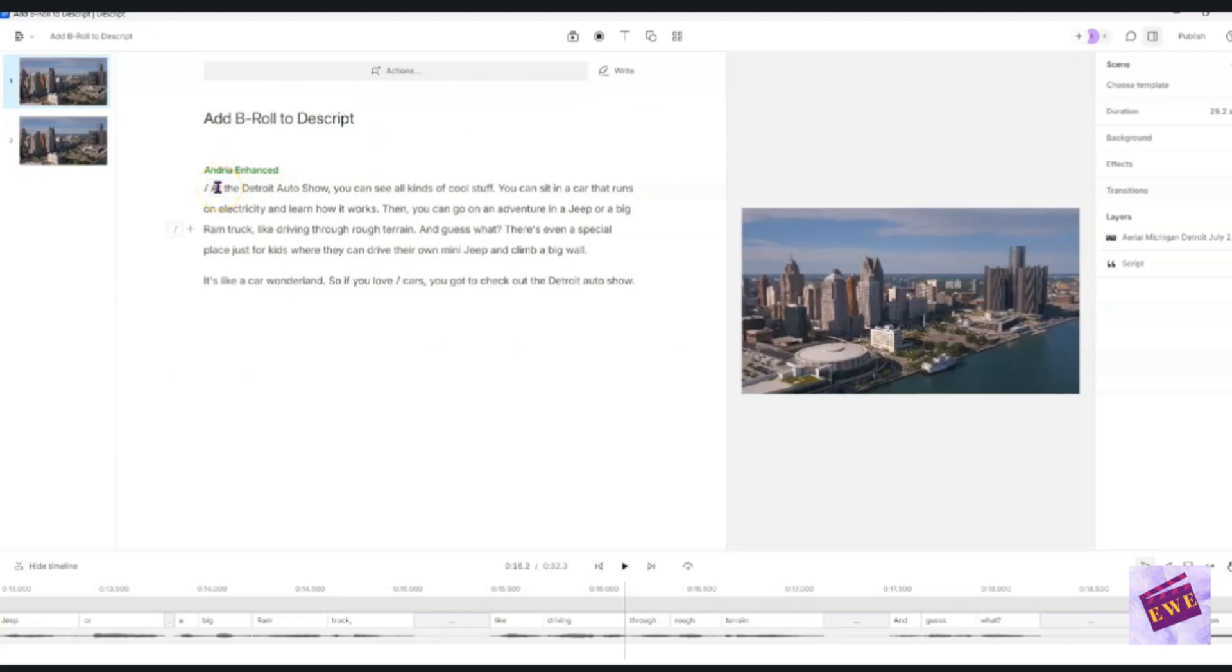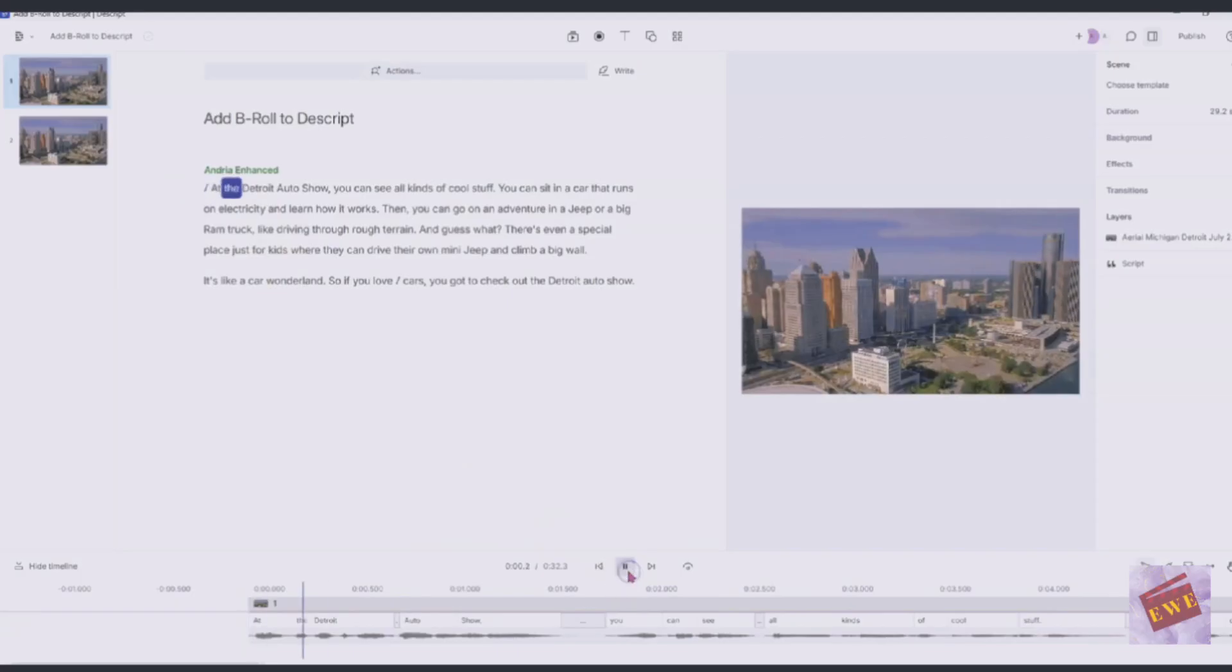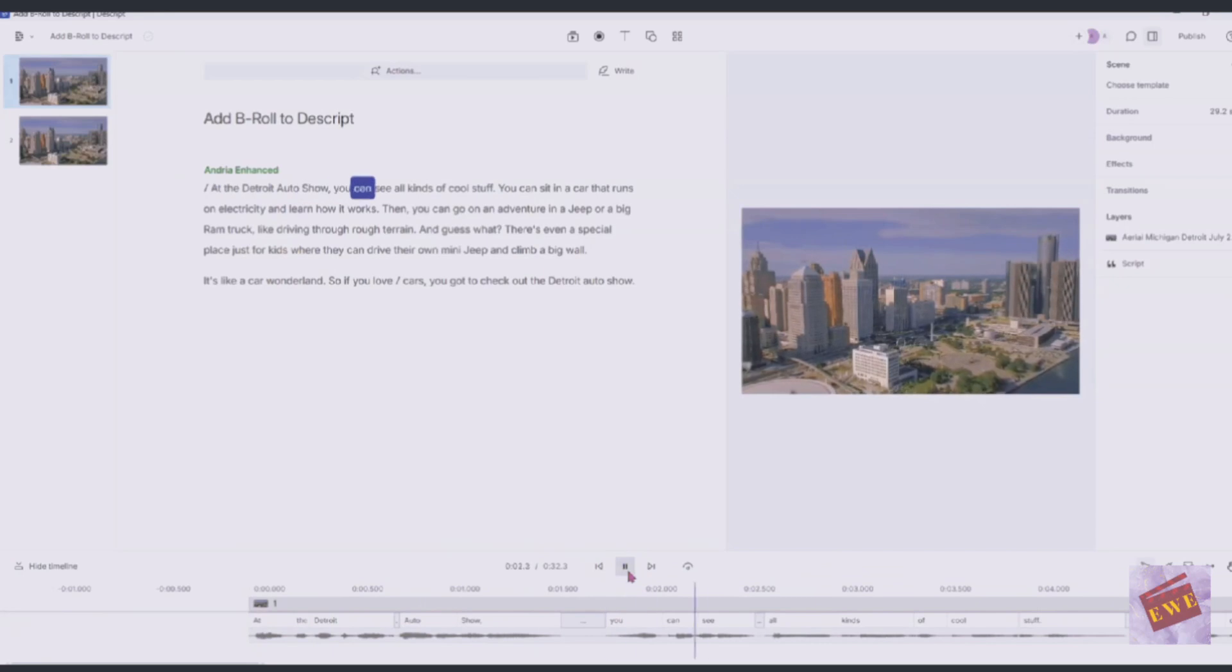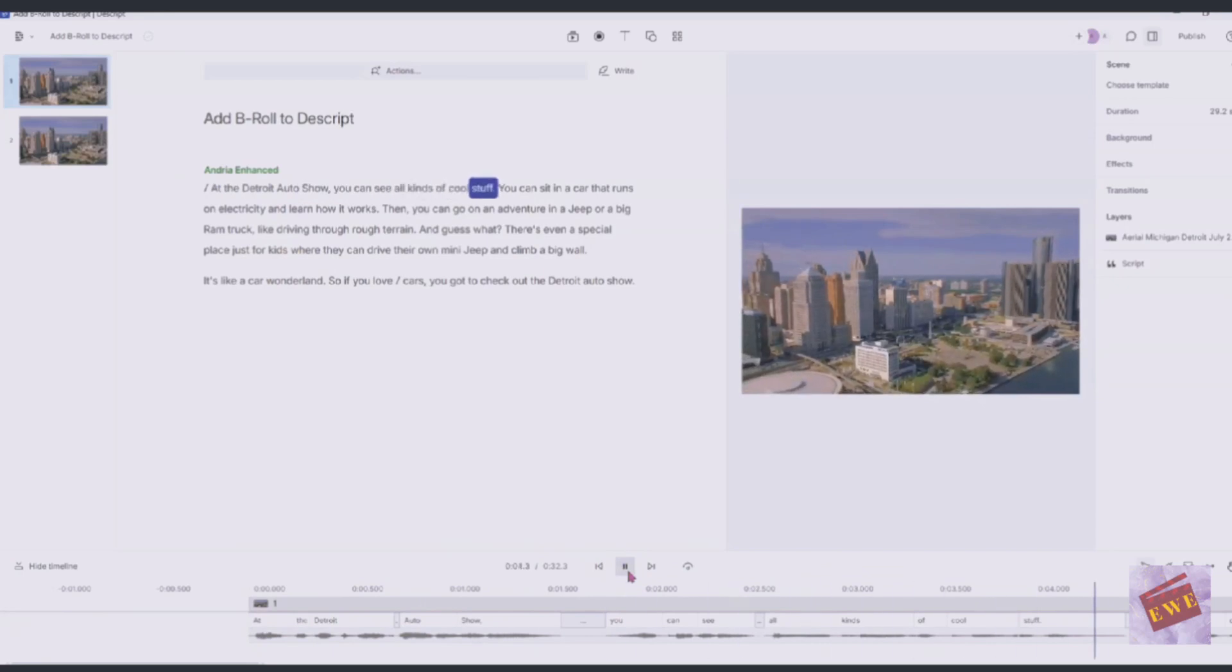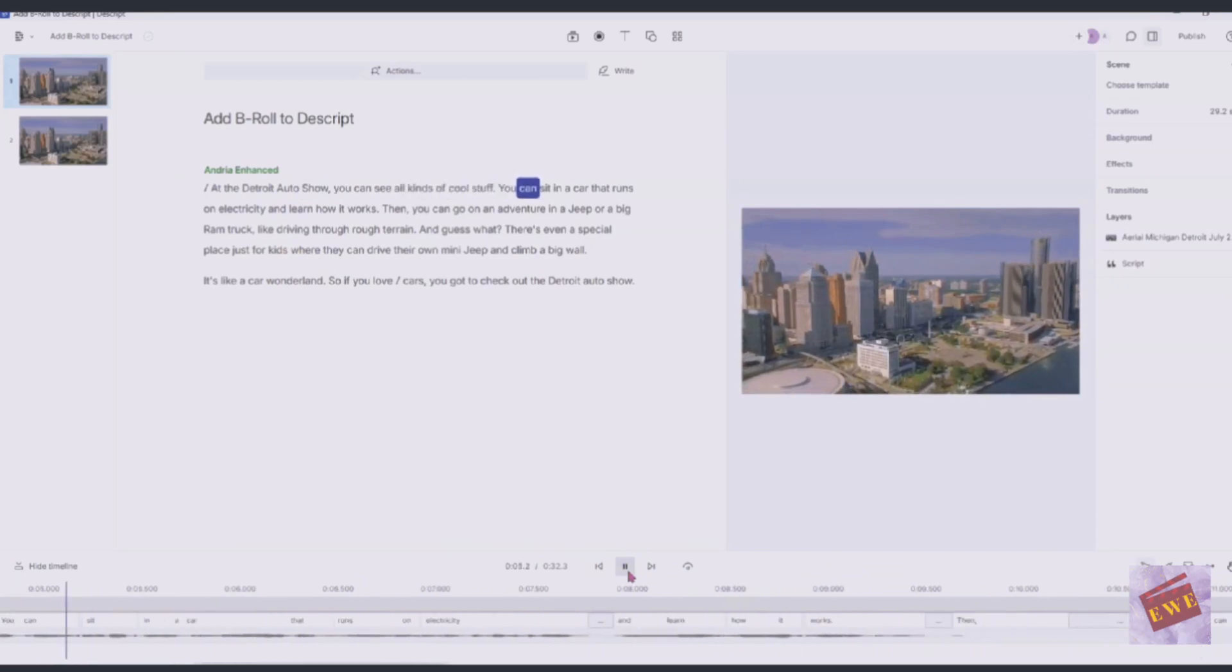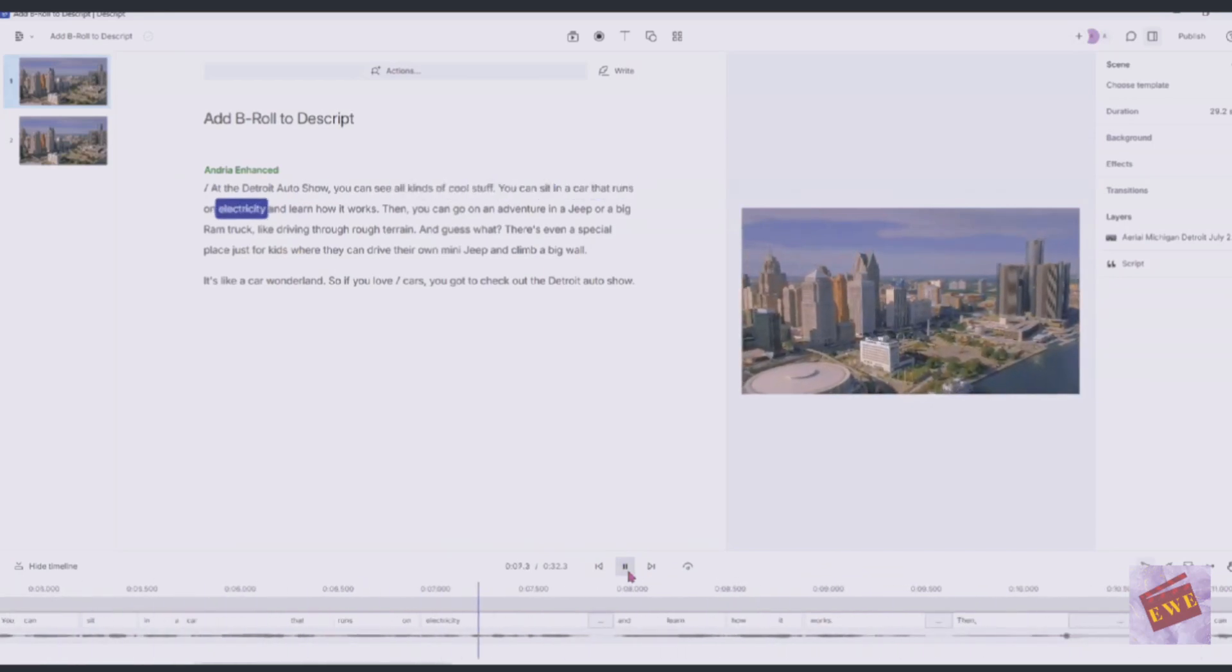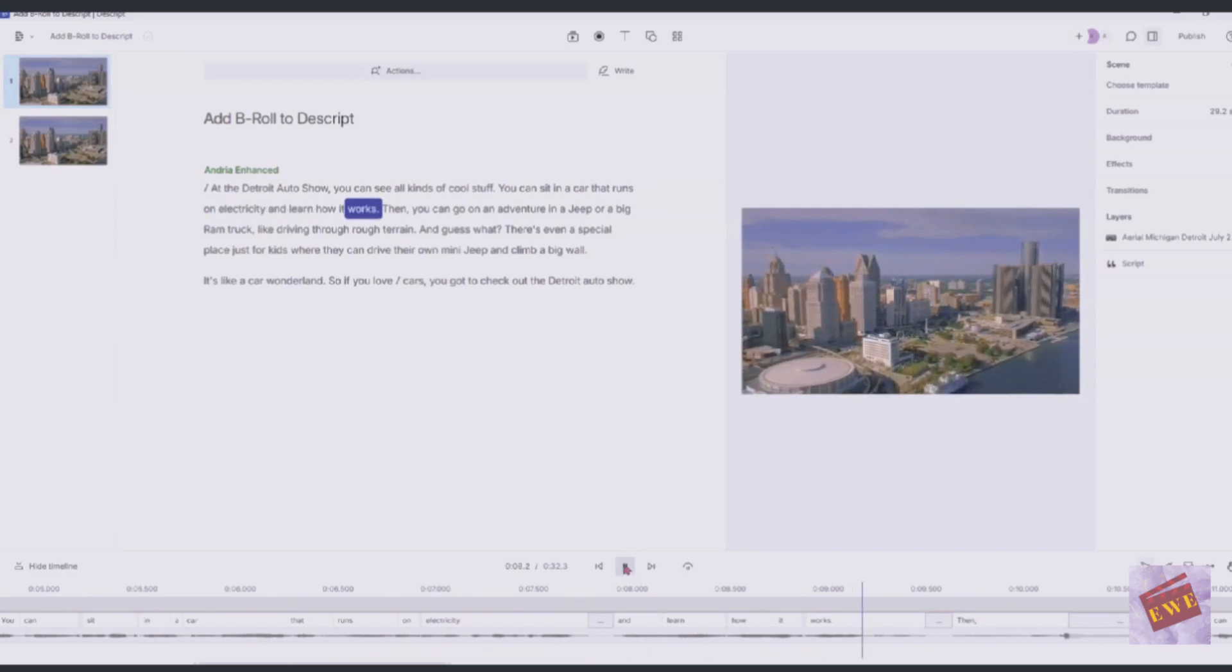As you can see here, there's two pictures or two video files here. That's fine. It's the same thing. We're just going to leave it like that. So this is going to be our entire clip here. And I'm just going to go ahead and play it so that you can see what is on it. Here we go. At the Detroit Auto Show, you can see all kinds of cool stuff.